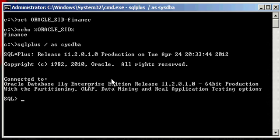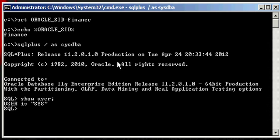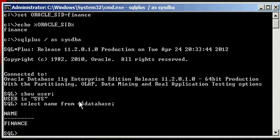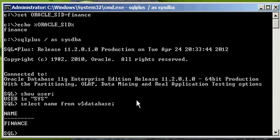We're connected to our Oracle Database. We do a show user to ensure we're connected as the sysdba user, which we are. And we type in select name from v dollar sign database to ensure that we're connected to the Finance Database, which we are.